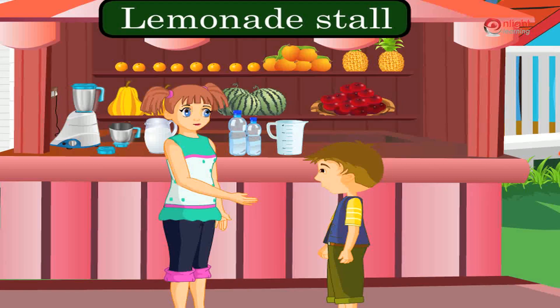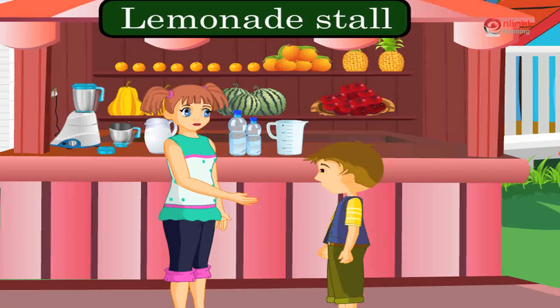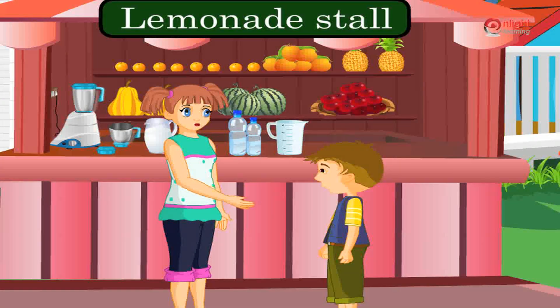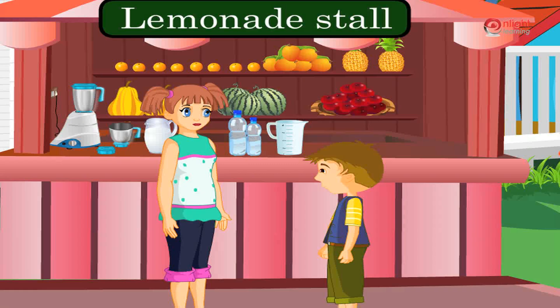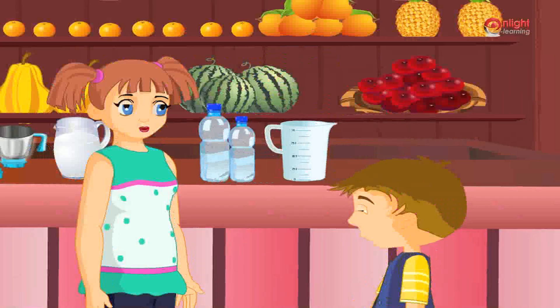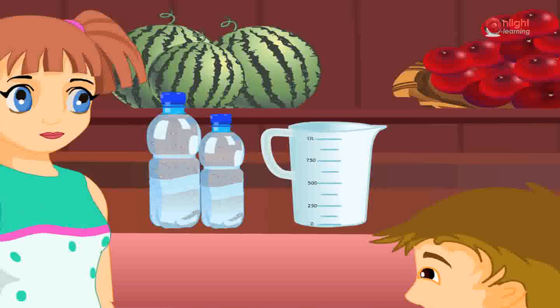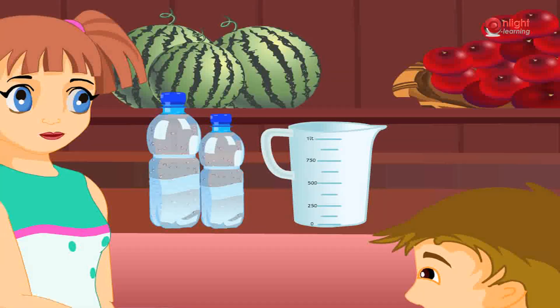I will show you how to measure capacity. Let us first measure the capacity of these carry bottles. I have two types of carry bottles here.